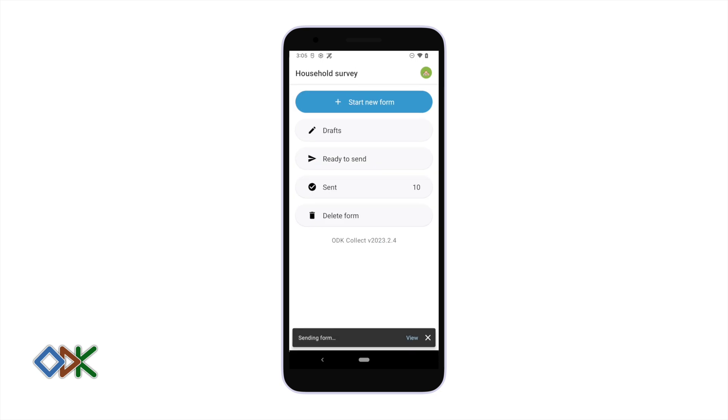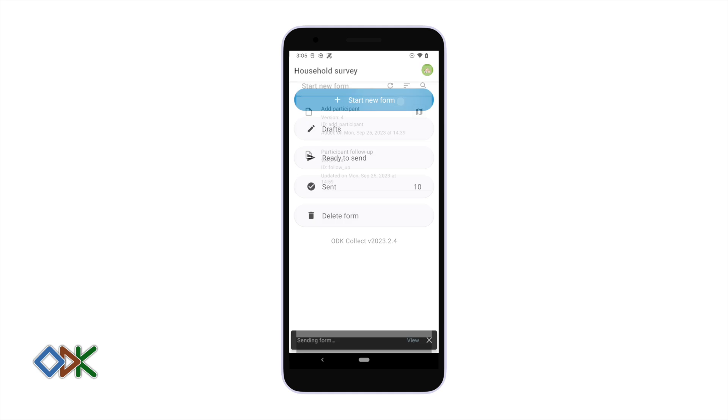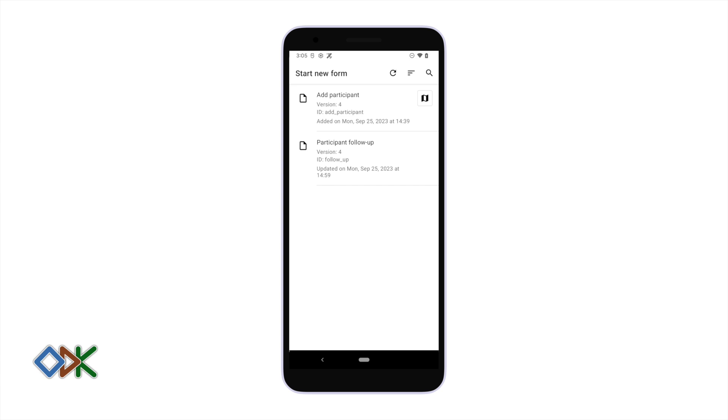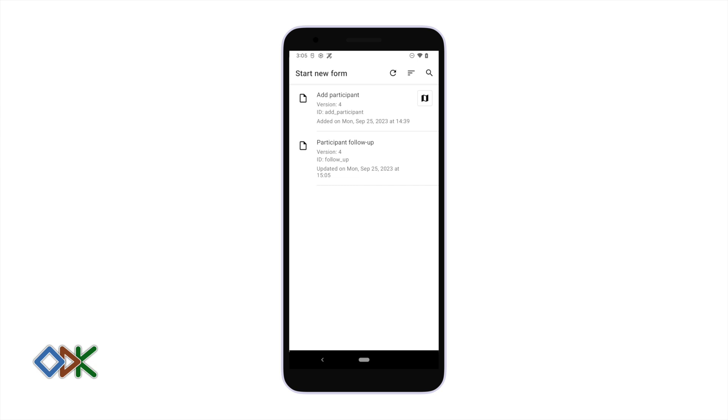When we're ready to follow up, again we'll start new form. By default, Collect will get new entities every 15 minutes, but I can speed that up by tapping the refresh button. So now I'm ready to follow up.